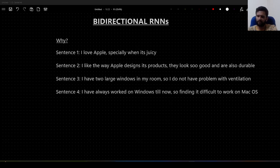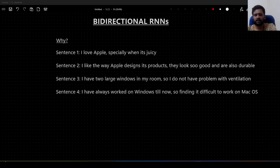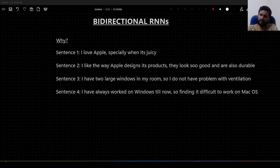Hello guys, welcome to my YouTube channel. In this video, we will learn something called bidirectional RNNs and how they work.